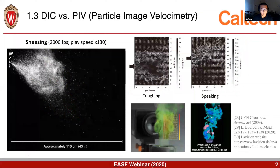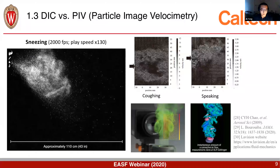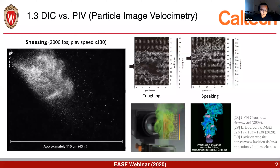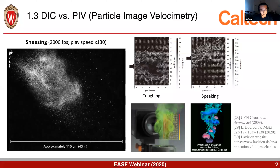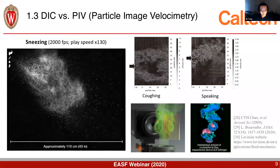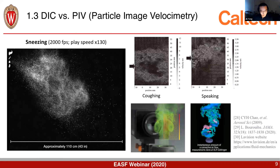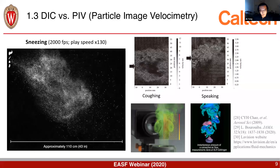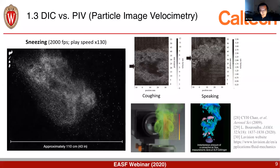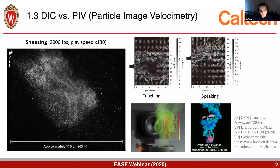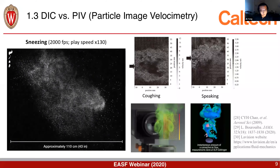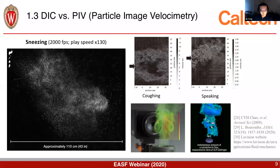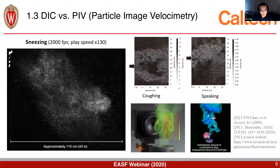Not only for solids — in fluid mechanics there is a very similar method called PIV. For example, you can track micro-droplets and use this to study fluid mechanics during human coughing and sneezing.